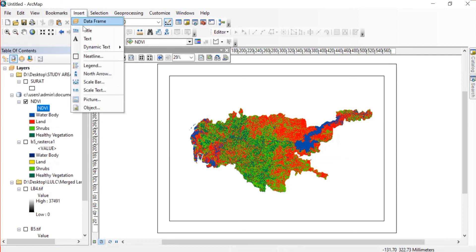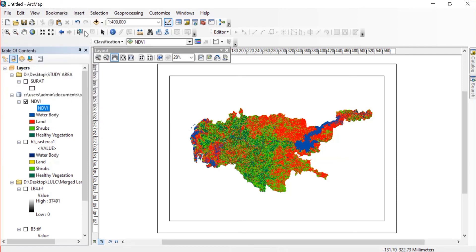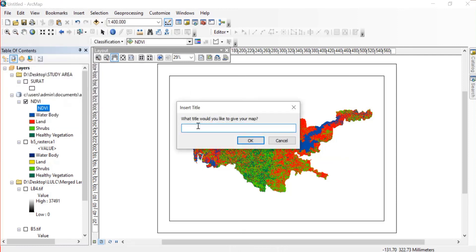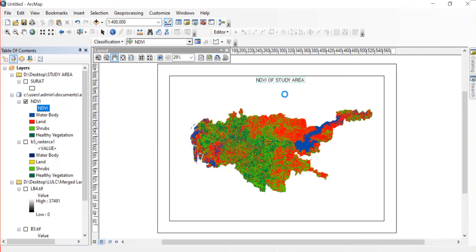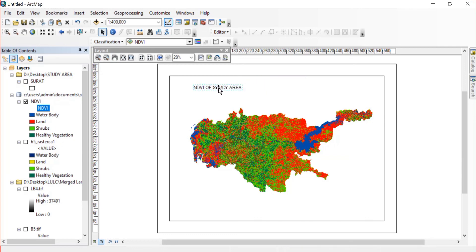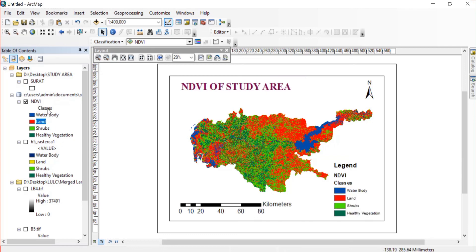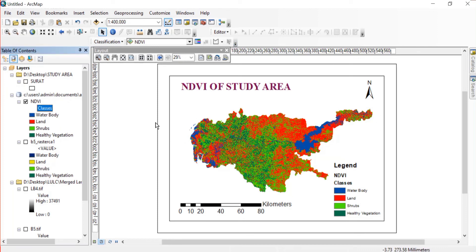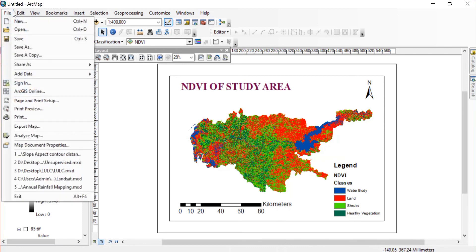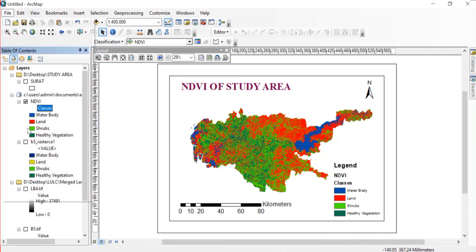Now I'll just go to Insert, add the title, which is NDVI Map of Study Area. Then mapping is just as simple - that is create a legend, add a scale bar, add north arrow, then go to File and Export Map.